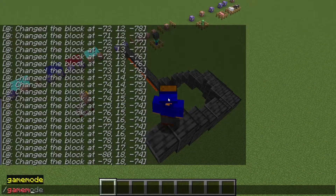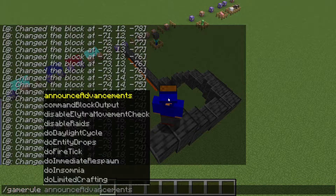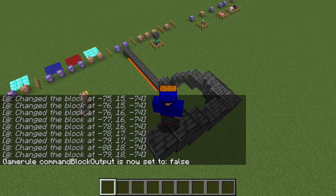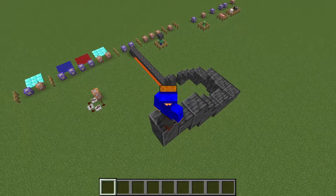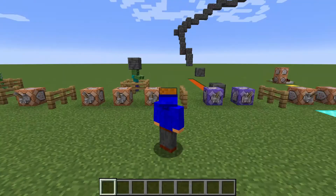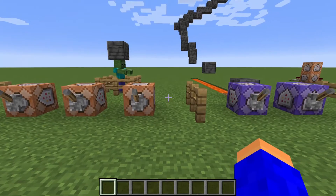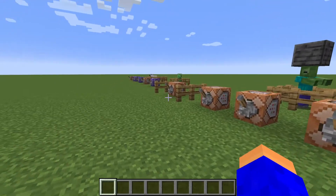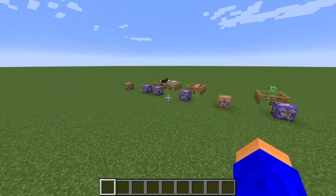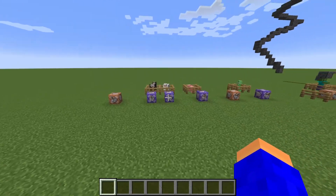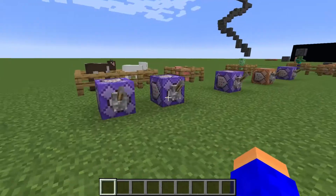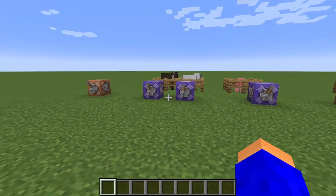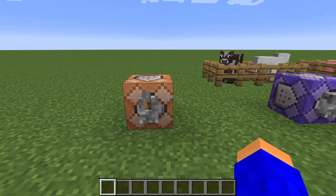For this I recommend using the gamerule command block output false so that the messages don't appear in chat. Now, those were the basic subcommands for the execute command. The next ones are a bit stranger — all of them are connected with the position of the command.